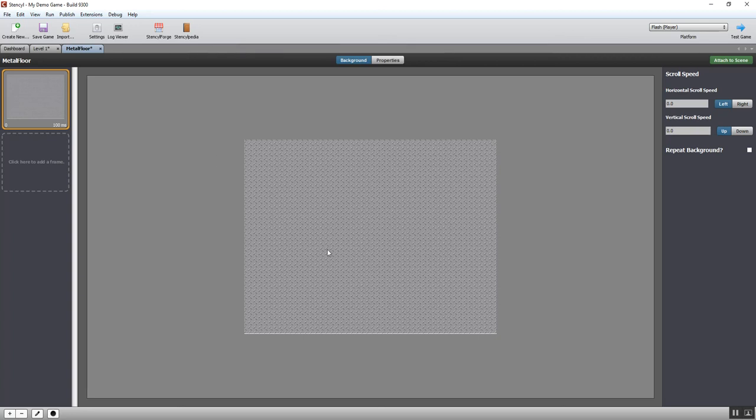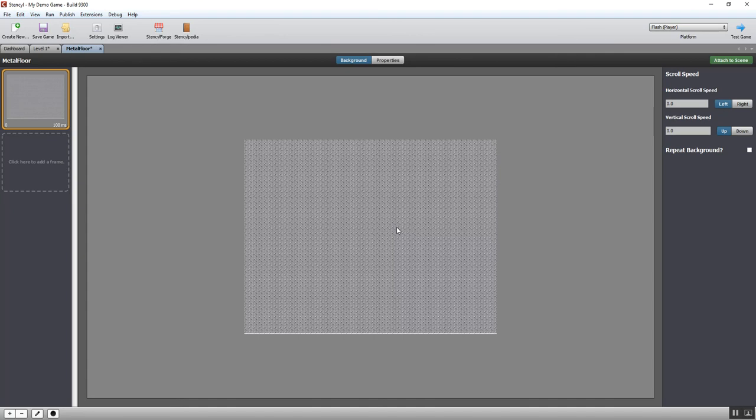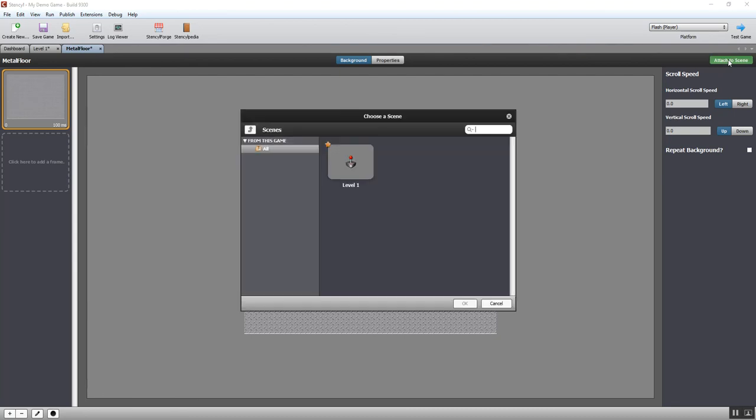It's also a very good idea to make sure that any background doesn't have a busy or over the top design so that it makes the sprites difficult to see as well. You've got to remember it's a background.